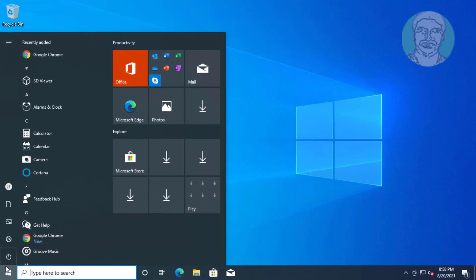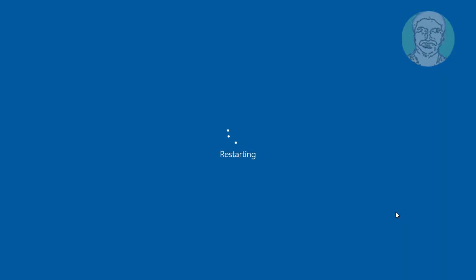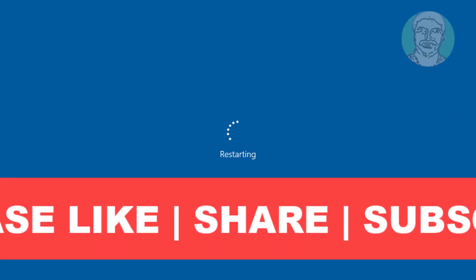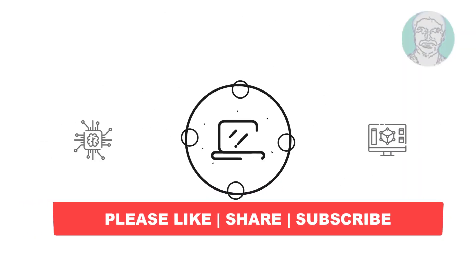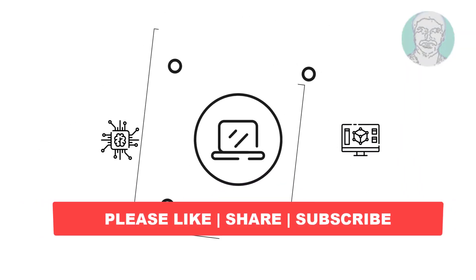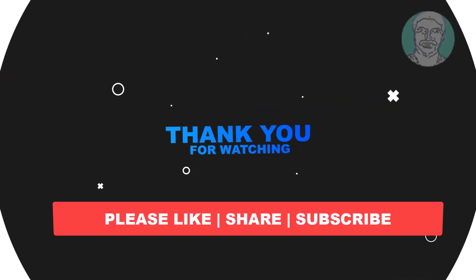Restart your system. I hope this video tutorial helps you. Please like.